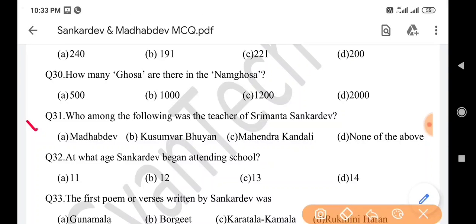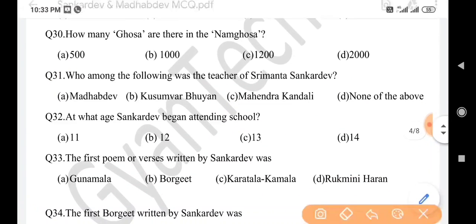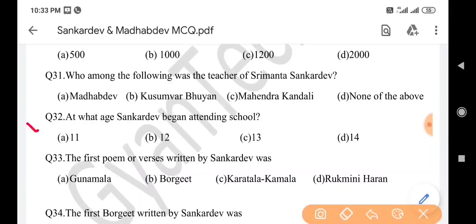Next question: Who among the following was the teacher of Srimanta Sankar Dev? Answer is option C: Mohendra Kondali. Next question: At what age did Sankar Dev begin attending school? Answer is option B: 12.